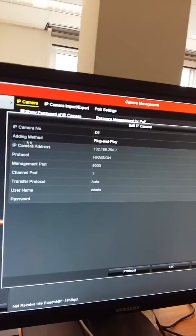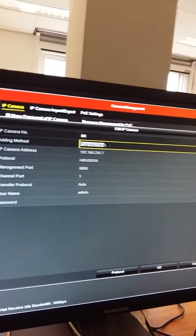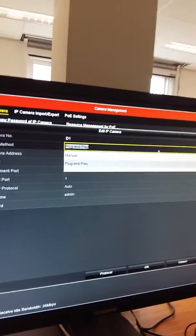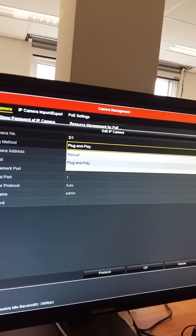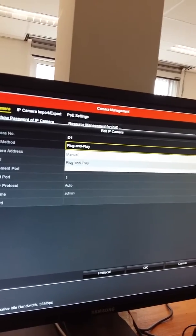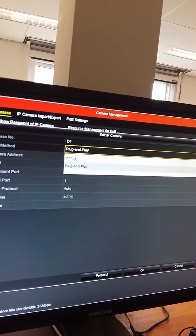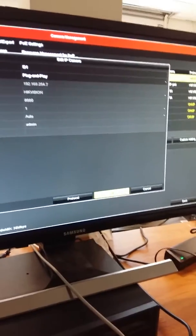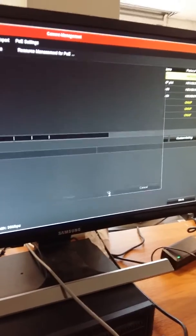You need to choose the adding method here, so you need to click on plug-and-play method, and then you need to click OK.